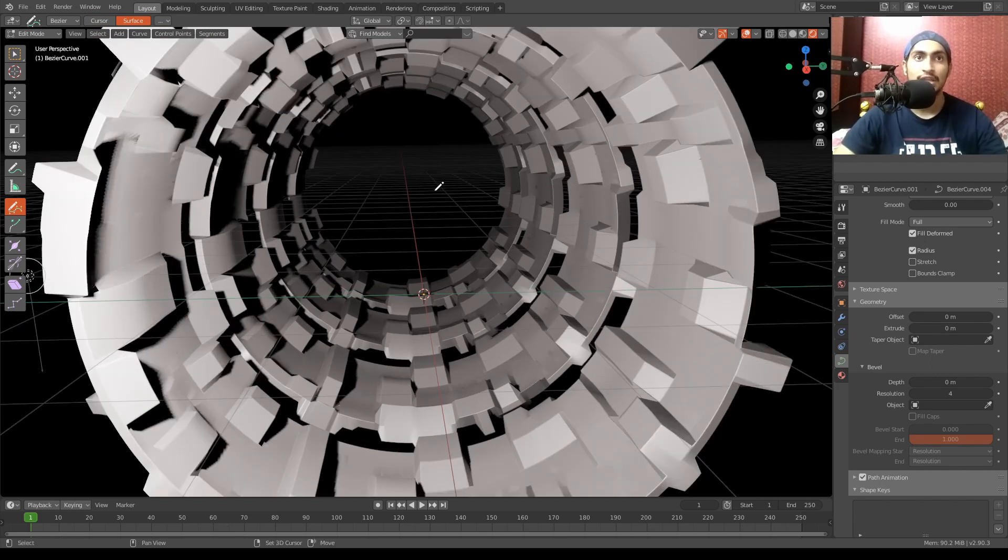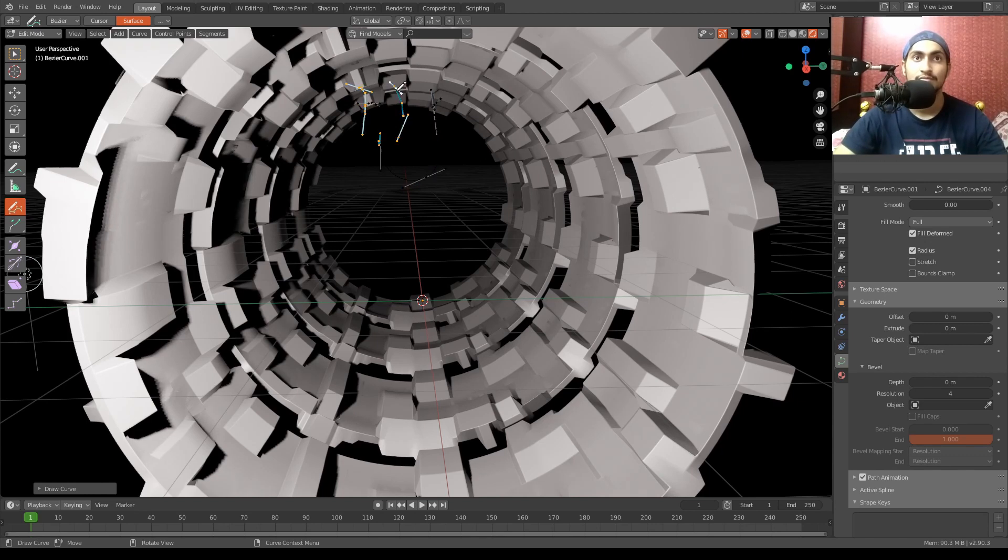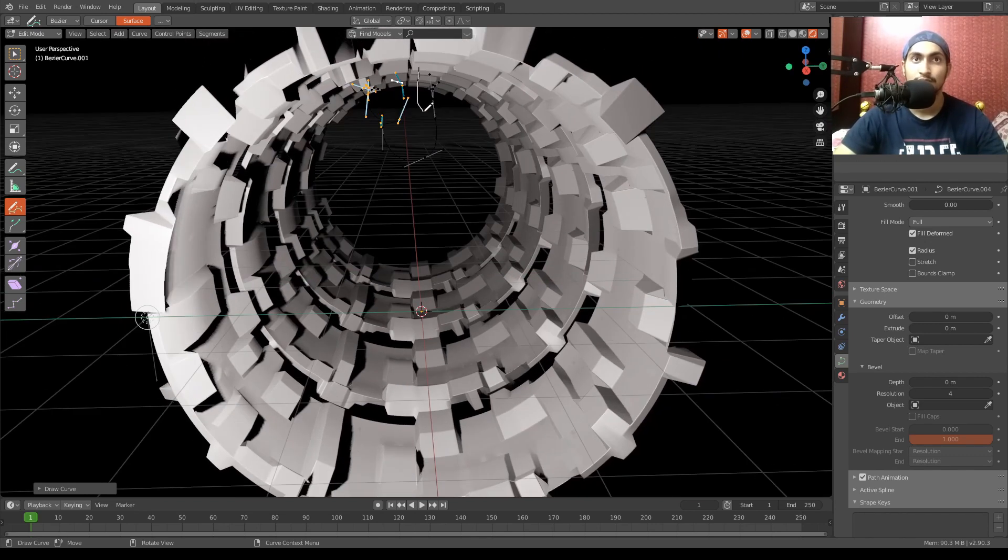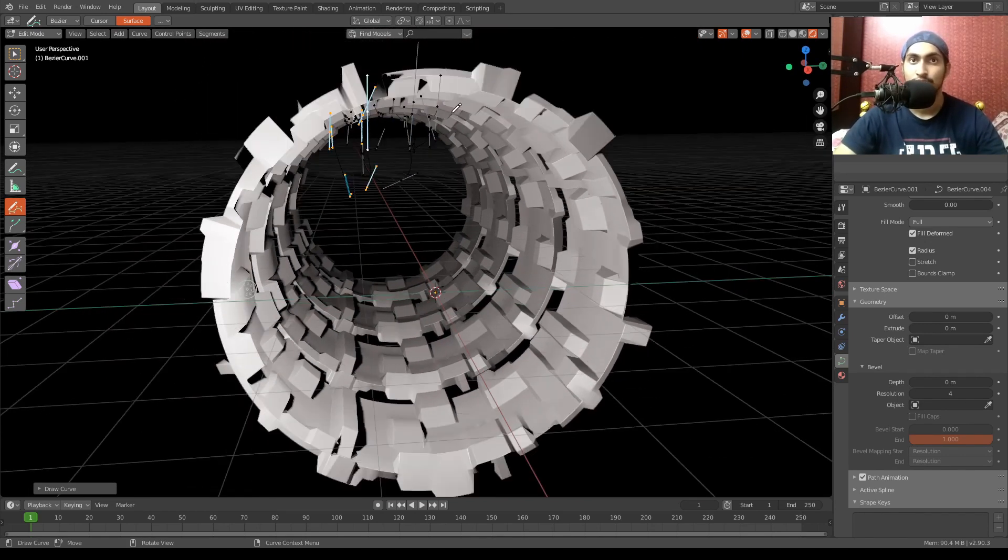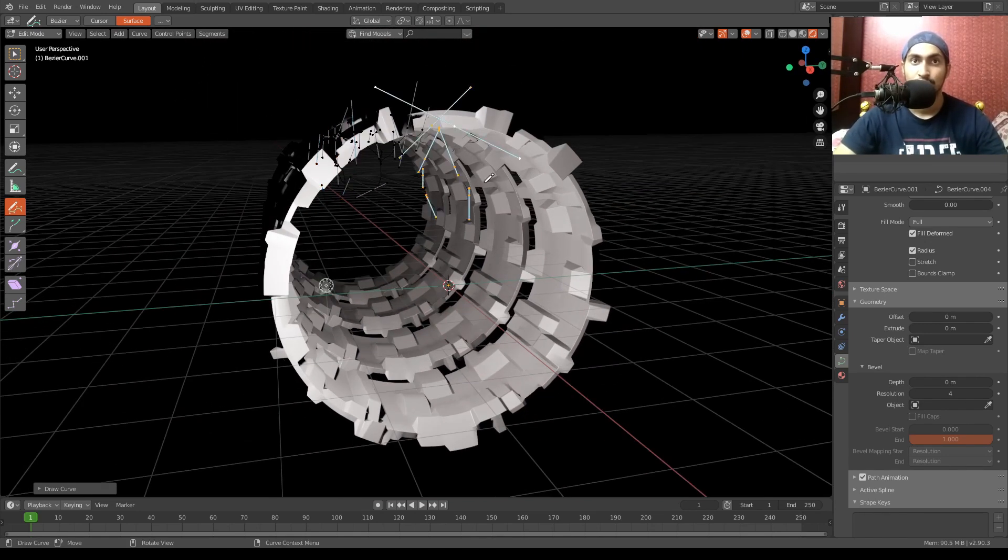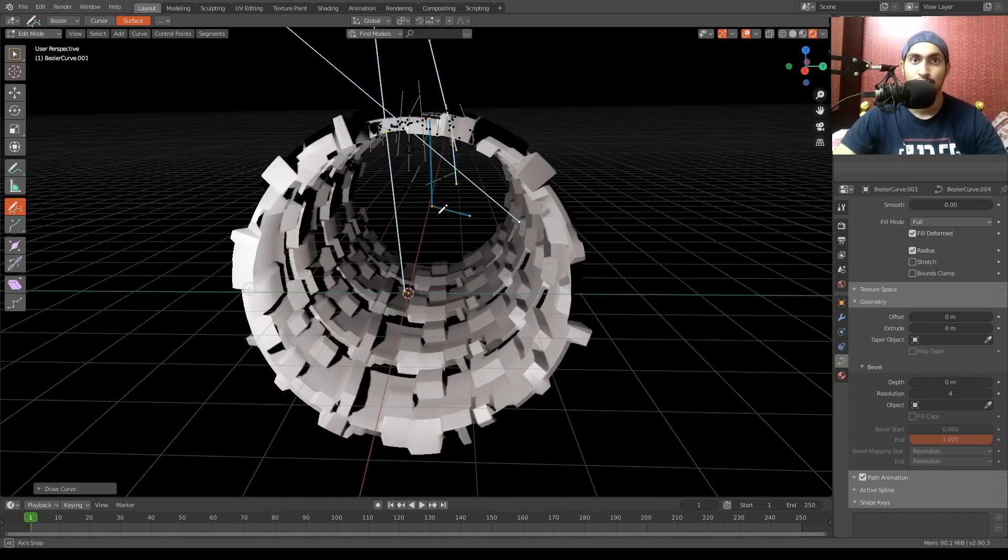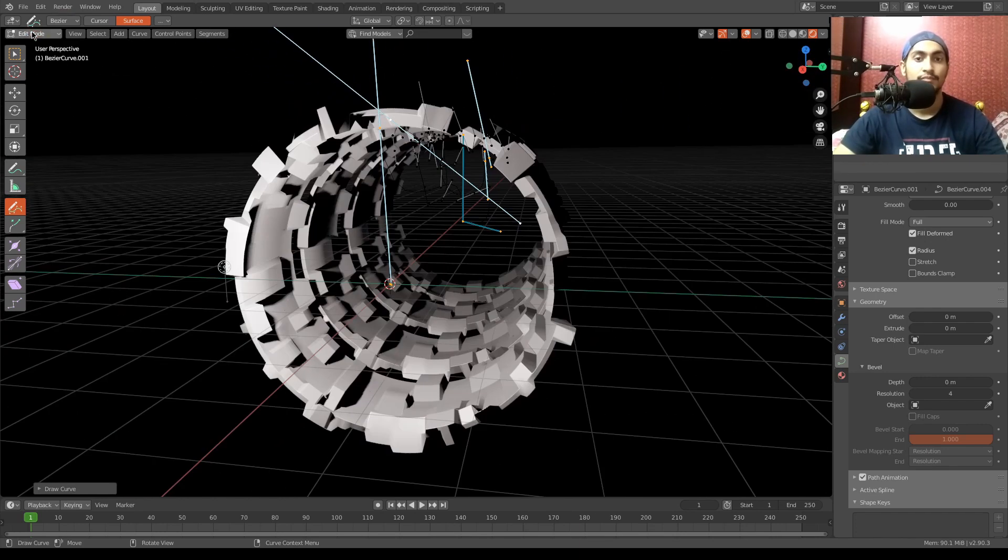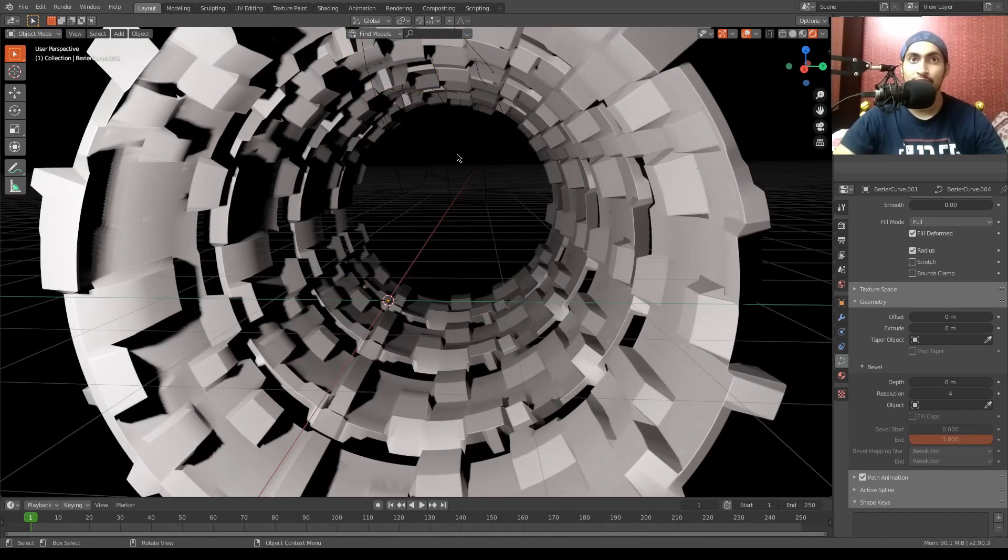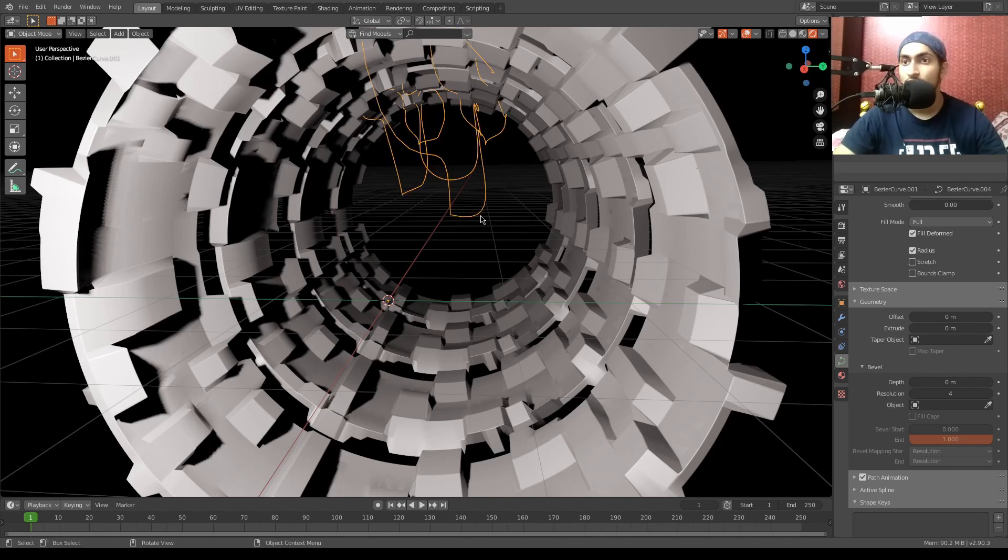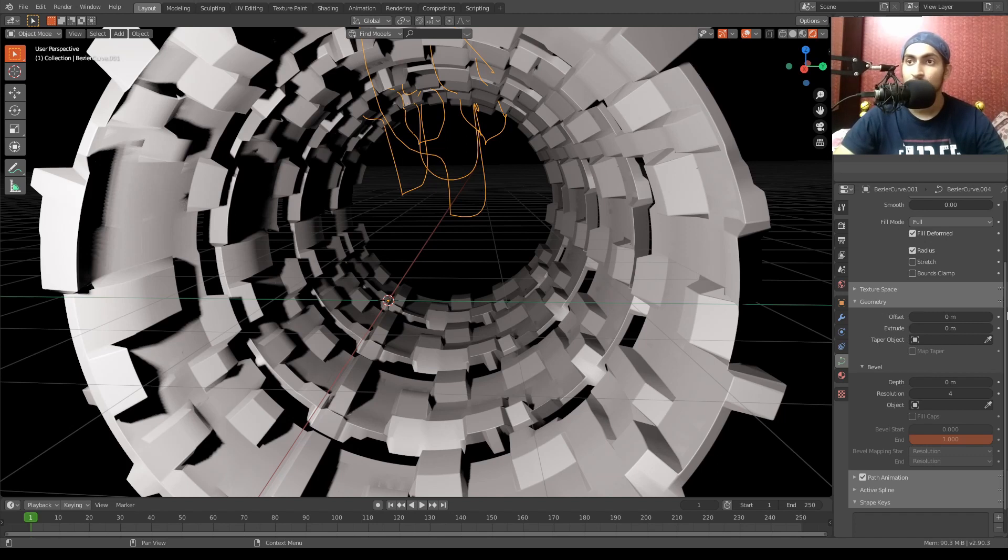Now let's draw some wires. Okay, so once it's done, select all of your curves, go into the object data properties and increase offset and its depth.